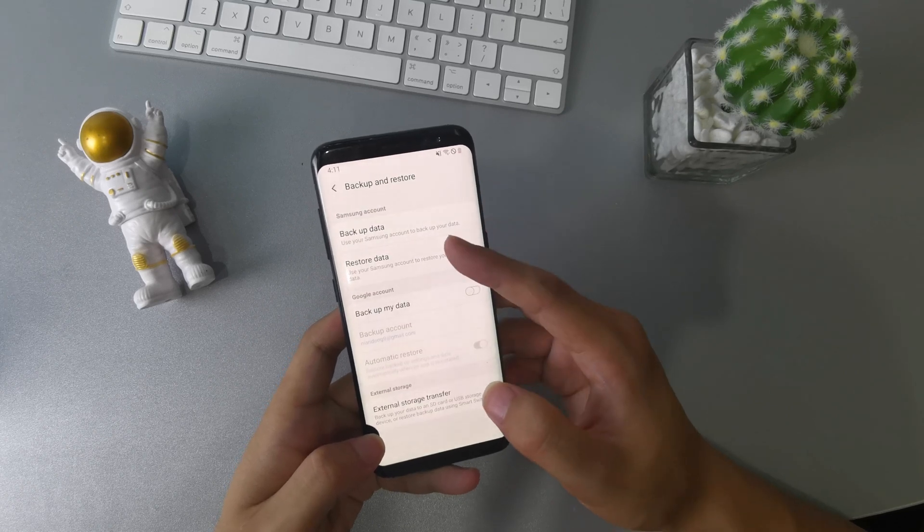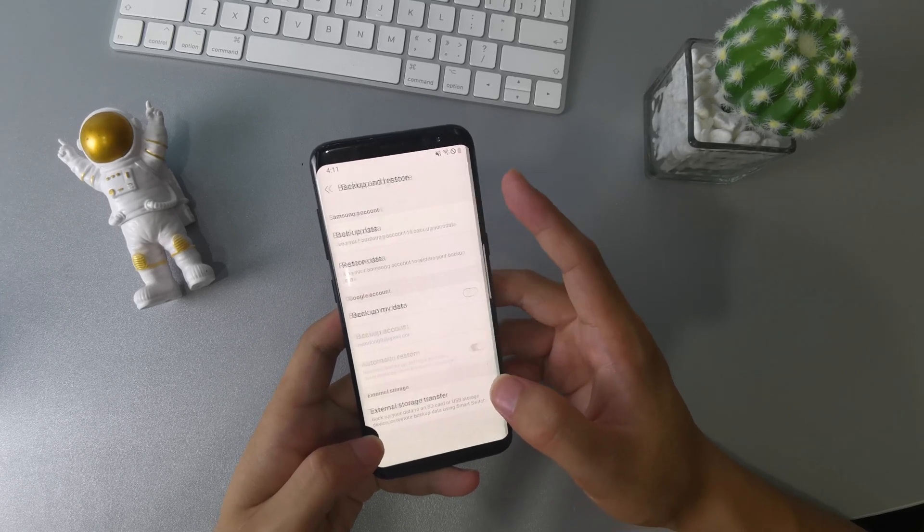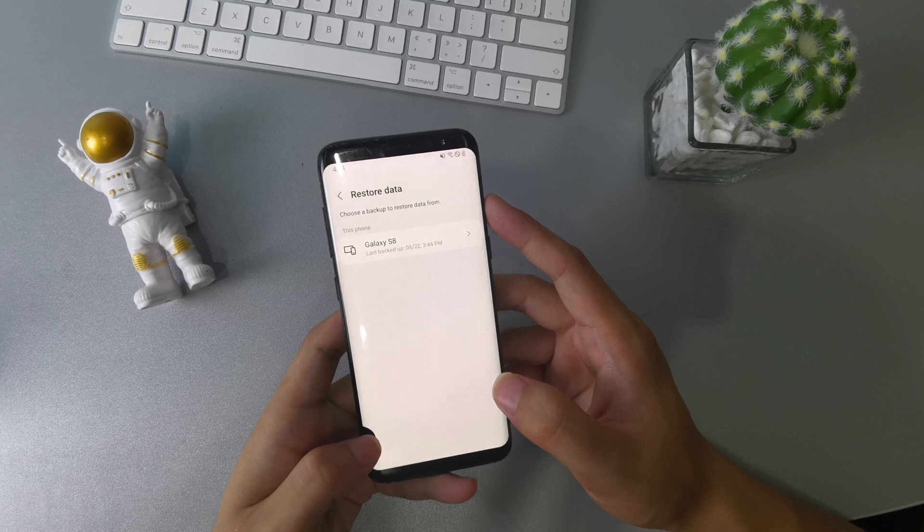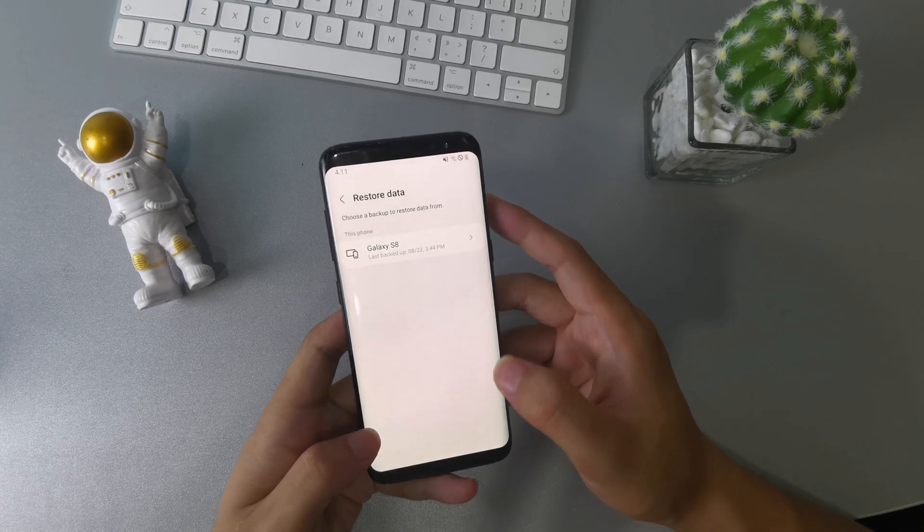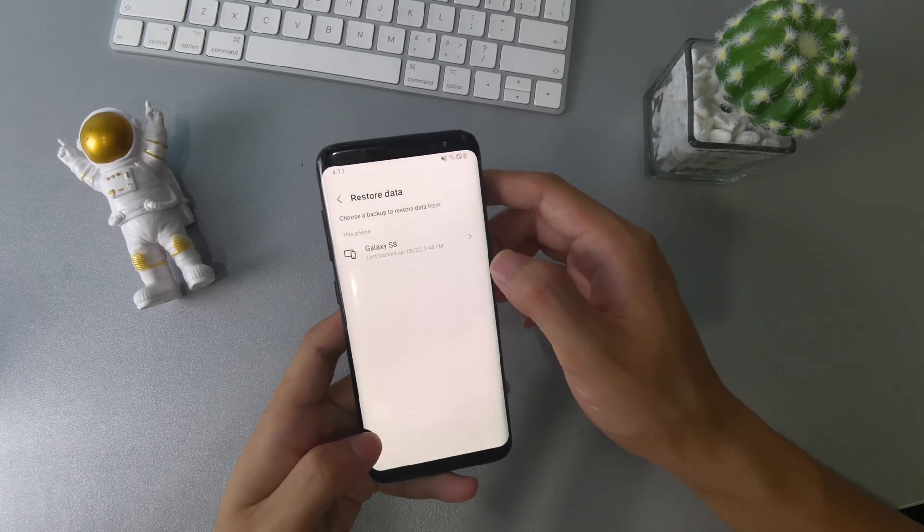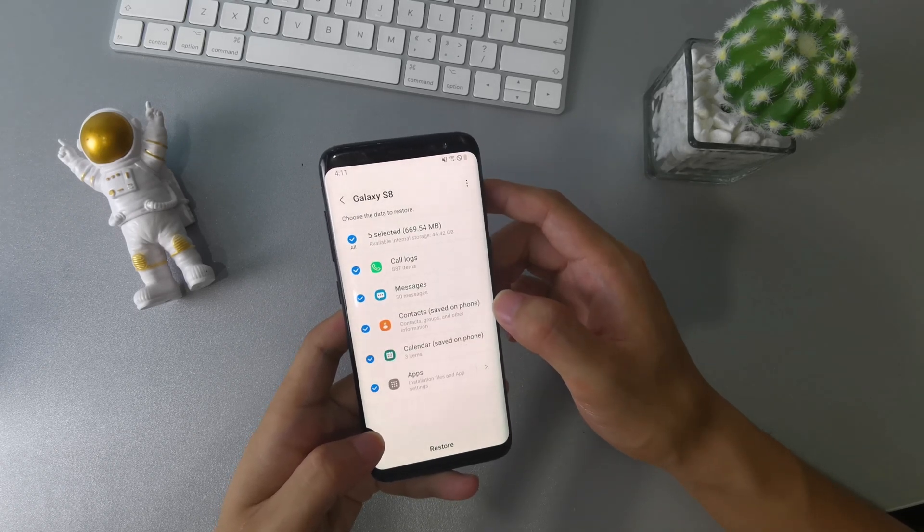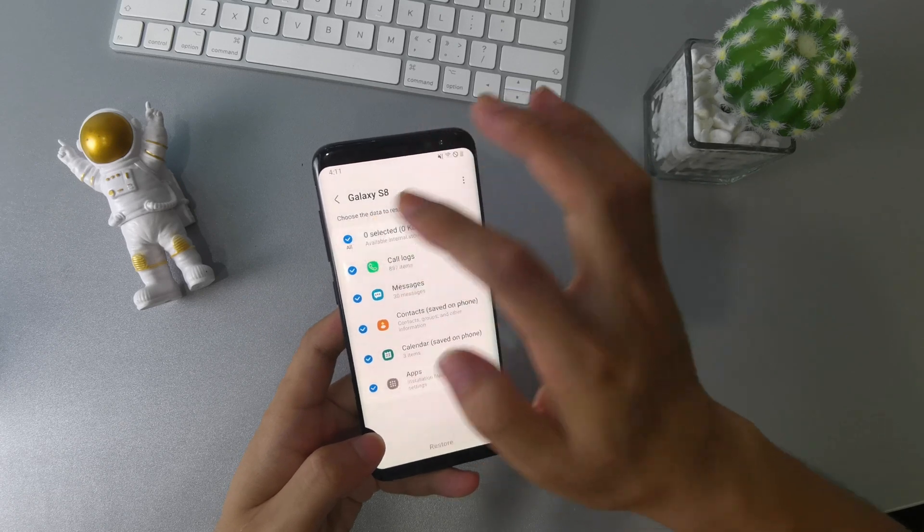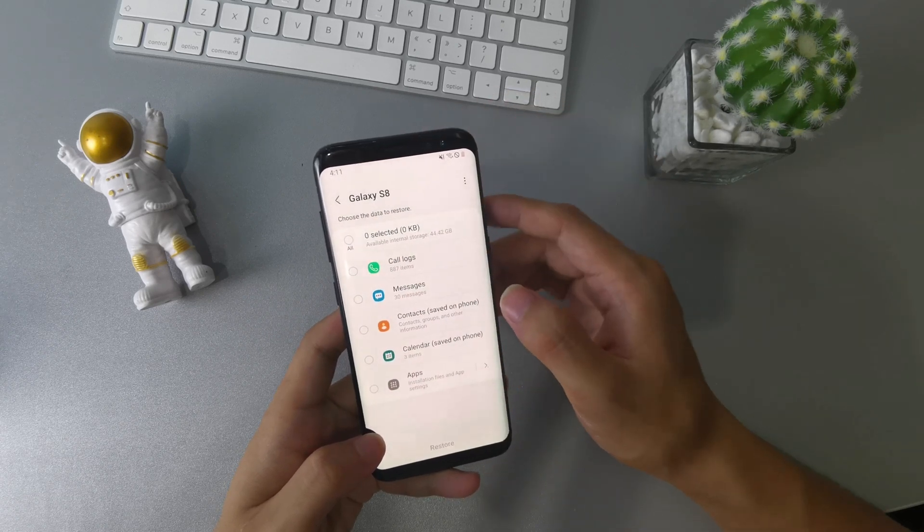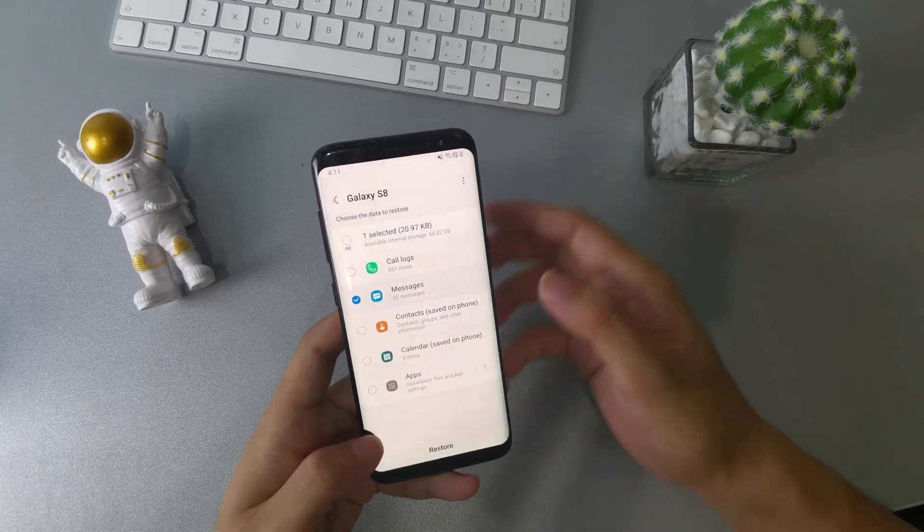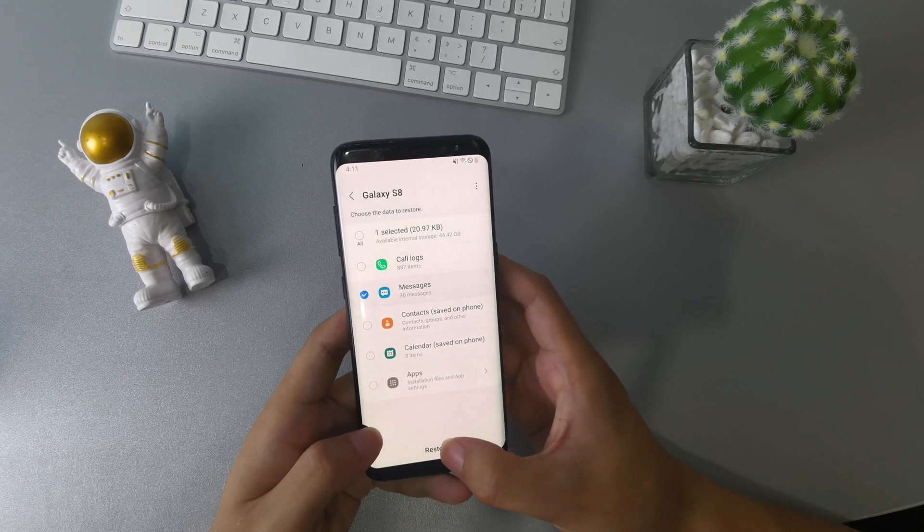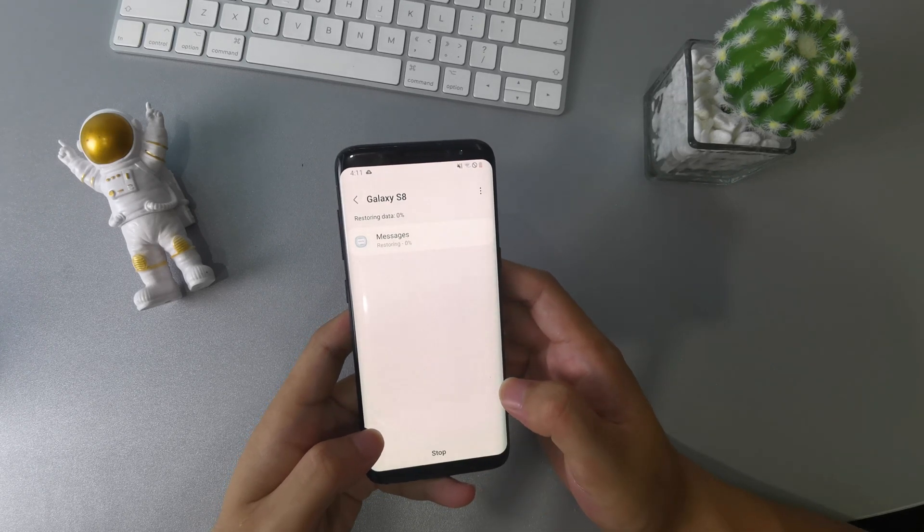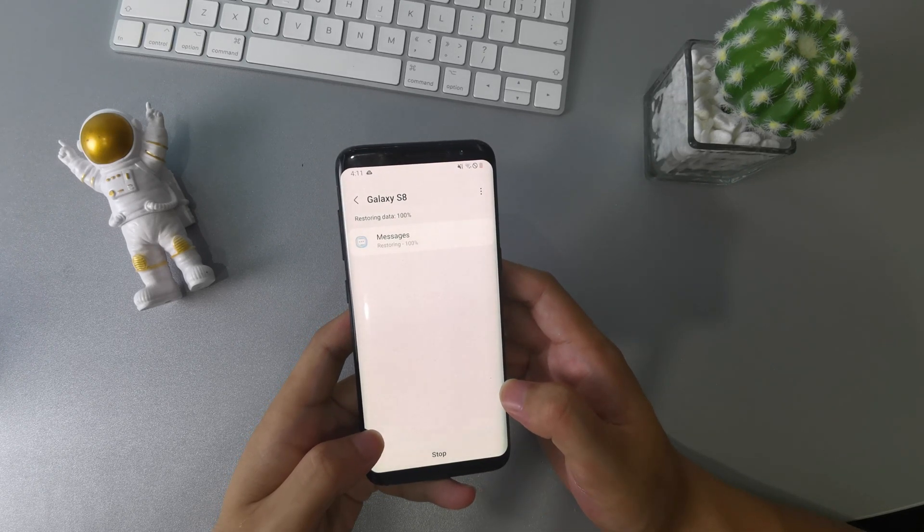Tap the restore data option in it. Then tap to choose restore data from this phone. You will see five types of data that you can restore. Then choose messages. Tap restore button below to restore your deleted text messages instantly on your Samsung phone.